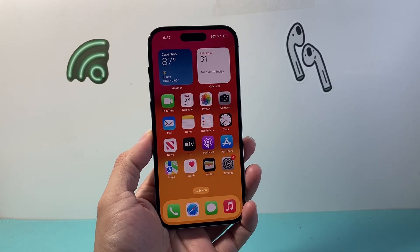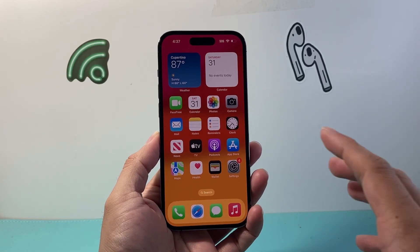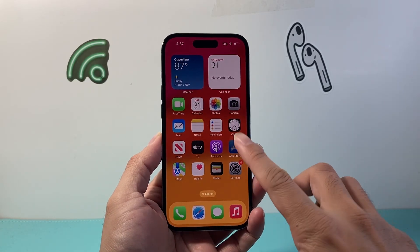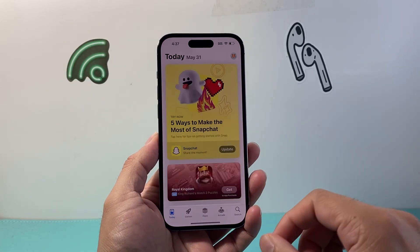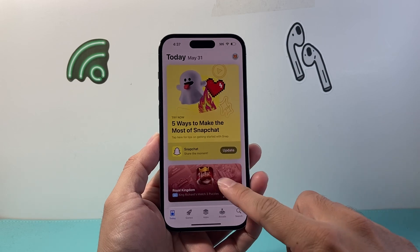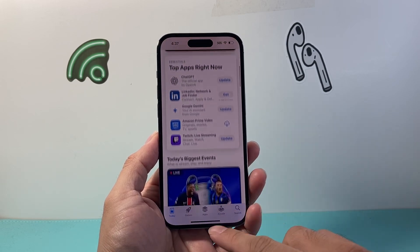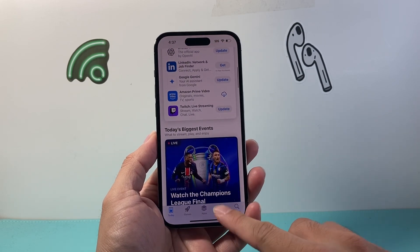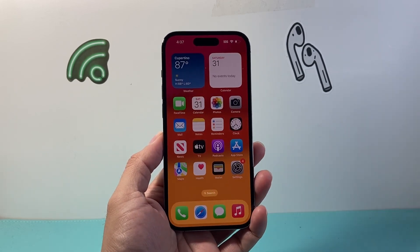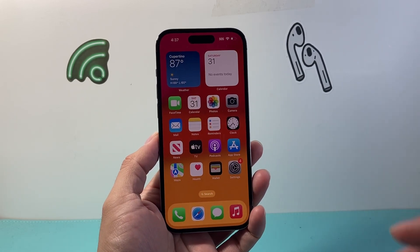Hey everyone, Tech Mementor here with a video for you guys. In today's video I'm going to show you how to fix apps not downloading on your iPhone. So let's get started.